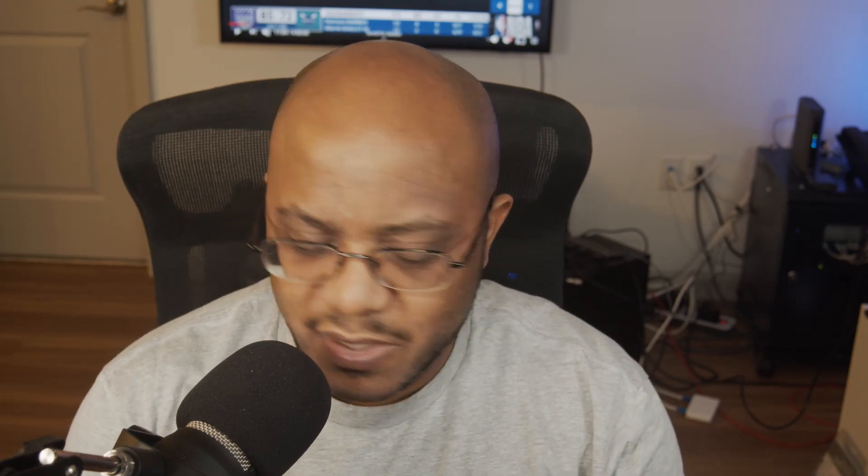So I was trying to figure out another way to do it, and I came across this app which actually works with Live Score. So let me show you what it is.